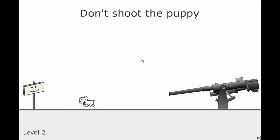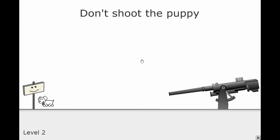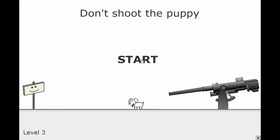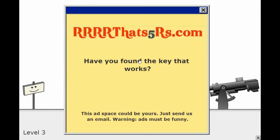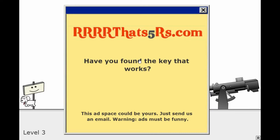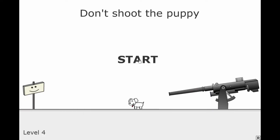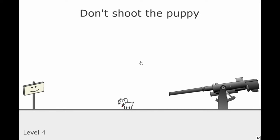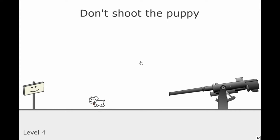Don't shoot the puppy. Okay, so when the pop-up comes up. R R R R R. That's five R's dot com. That's so... What's it gonna do this time? Huh? Oh god, it just stopped moving. Oh, there we go. Oh my god, the waiting. Oh my god, the waiting. The waiting.